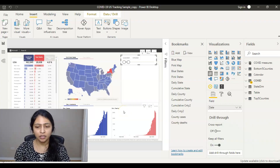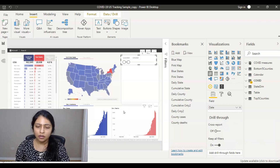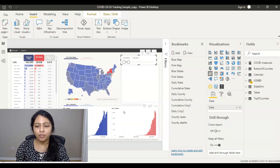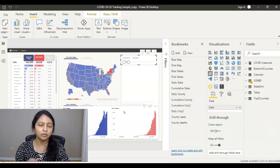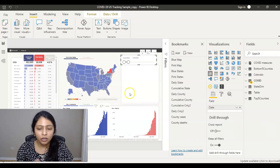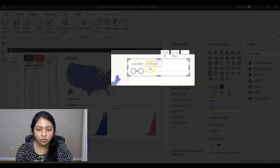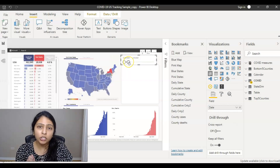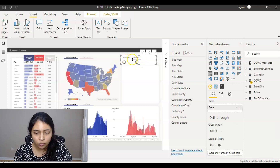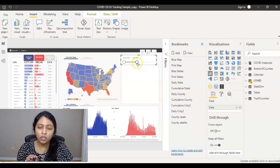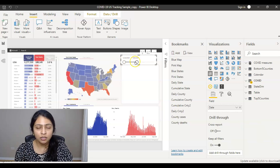Looking at my screen, this is a COVID-19 report which we have been working on of late. In this report, I want to create a bookmark where I can go back to certain dates. Right now, the dates are selected from 1/22/2020 until 4/9/2020. I want to change this to 1/22/2020 to 9/8/2020, and create a bookmark where these date ranges are selected.